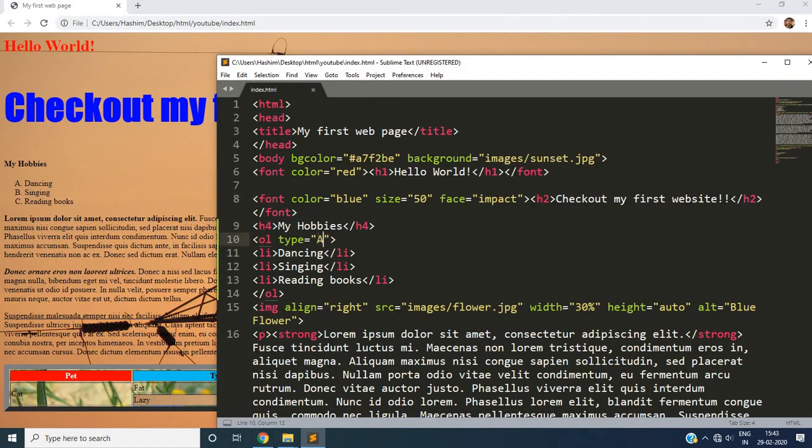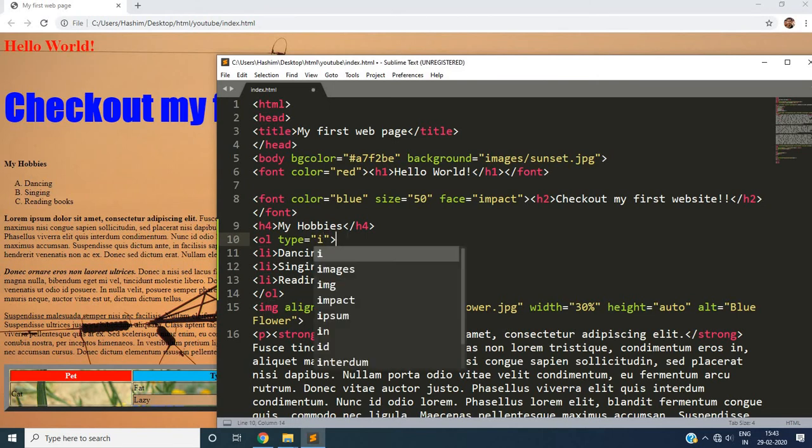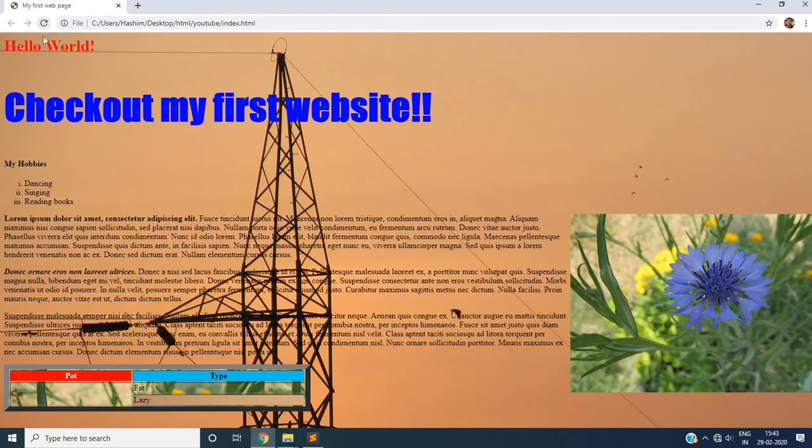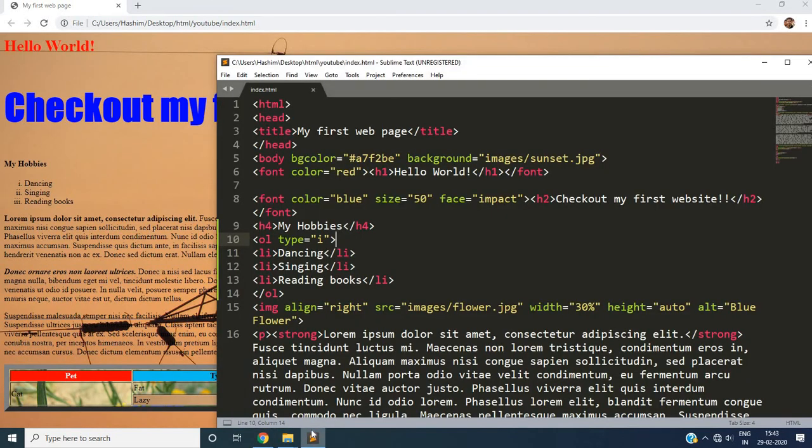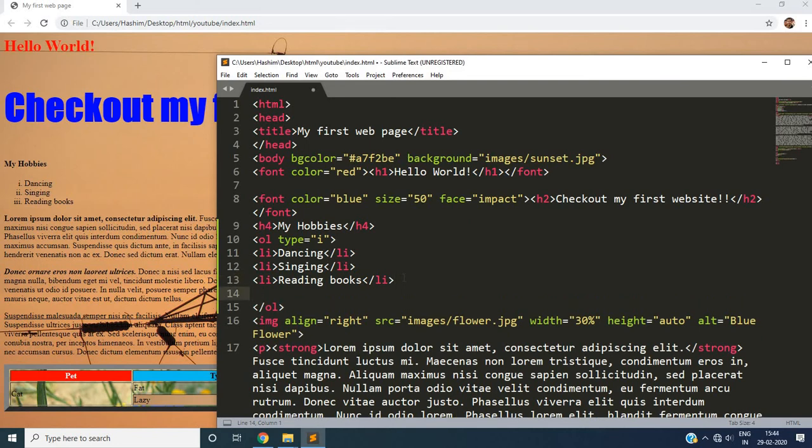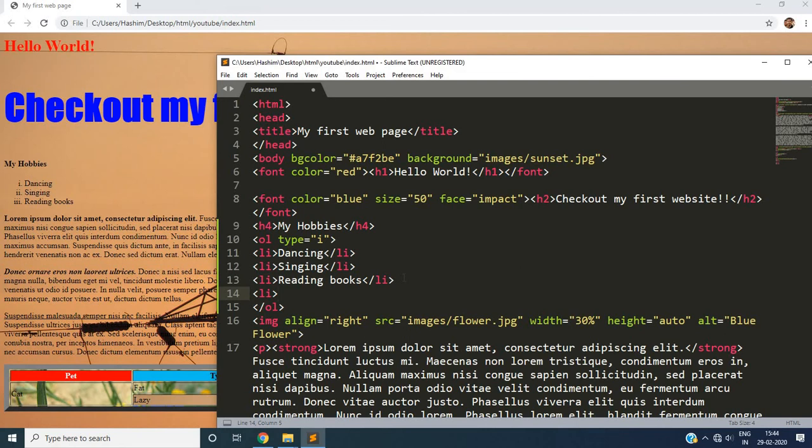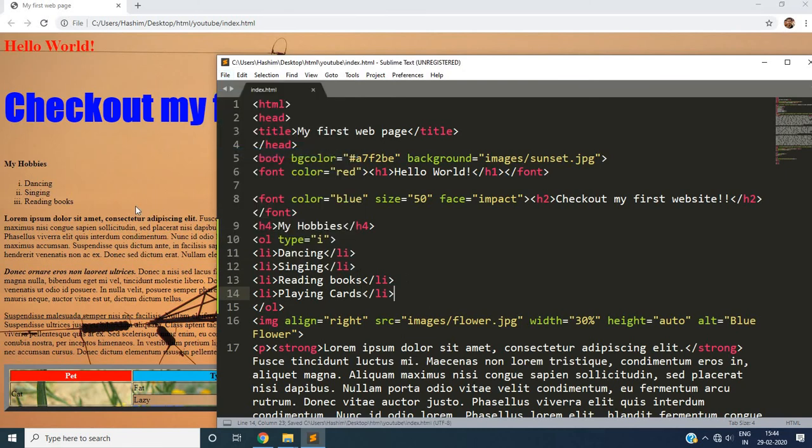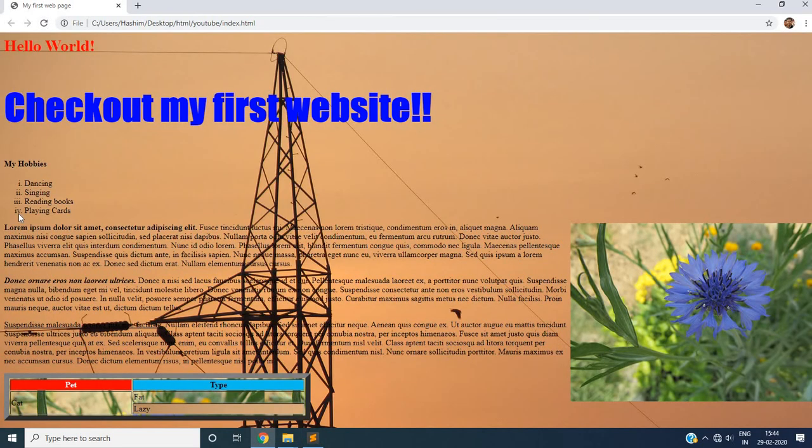What if we want it in roman numbers. We replace it with i. That is the first roman number that represents one. Let's save it and see. First, second and third. And if you say the fourth list will be four times i, no, it will be a proper roman number. Let's try adding one more item in our hobbies. Let's say we like playing cards. Let's save it. And we have a proper roman number four.